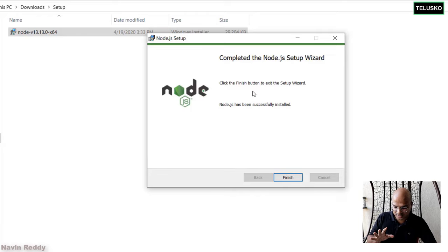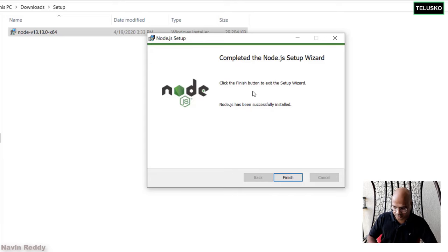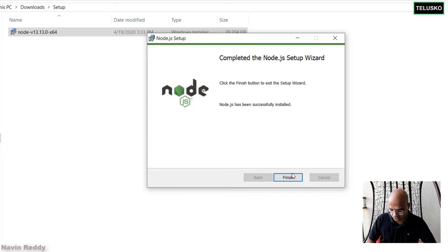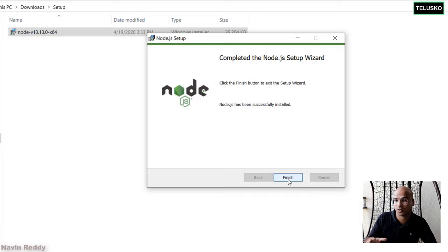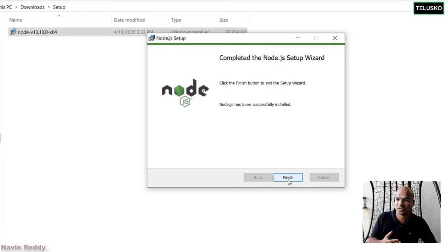Now, it will take some time for the installation. Now, as you can see, the setup is complete. You just have to click on Finish. Now, since I'm doing this for the second time, it has not given me extra prompts, which I got in the first installation.